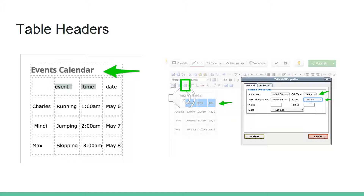Next we're going to talk about table headers — the labels that define the content in the rows or columns. Select the column of the table headers, then go over and select the table cell properties icon, which should be in the bottom row of the WYSIWYG editor, the third button over. Go into the right-hand column and select table cell type: header. Then look in the field below that — the item is scope. Scope defines the relationship with the table header. If the table content goes up and down, select column; if it's side to side, select row.